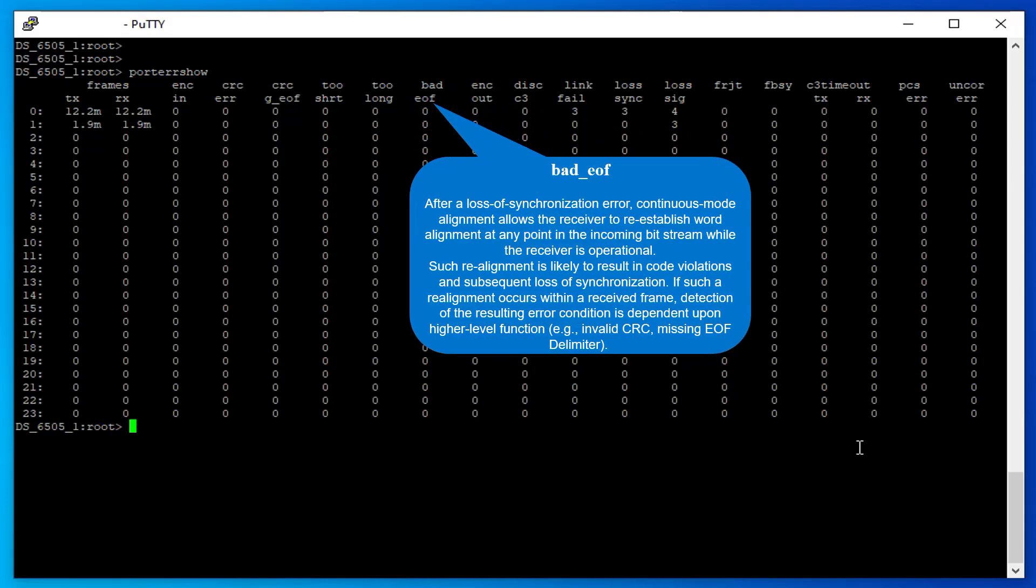Bad EOF: After a loss of synchronization error, continuous mode alignment allows the receiver to re-establish word alignment at any point in the incoming bit stream while the receiver is operational.